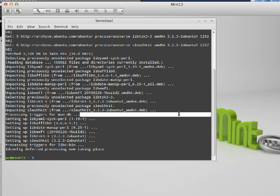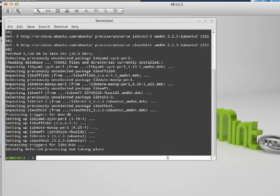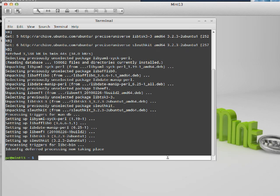We're not going to go too deeply into the SleuthKit because that's for the advanced forensics course, but essentially what it is, it's an open source toolkit that provides the same capability as a lot of forensic tool suites to conduct a lot of the forensics examination for various types of file systems.